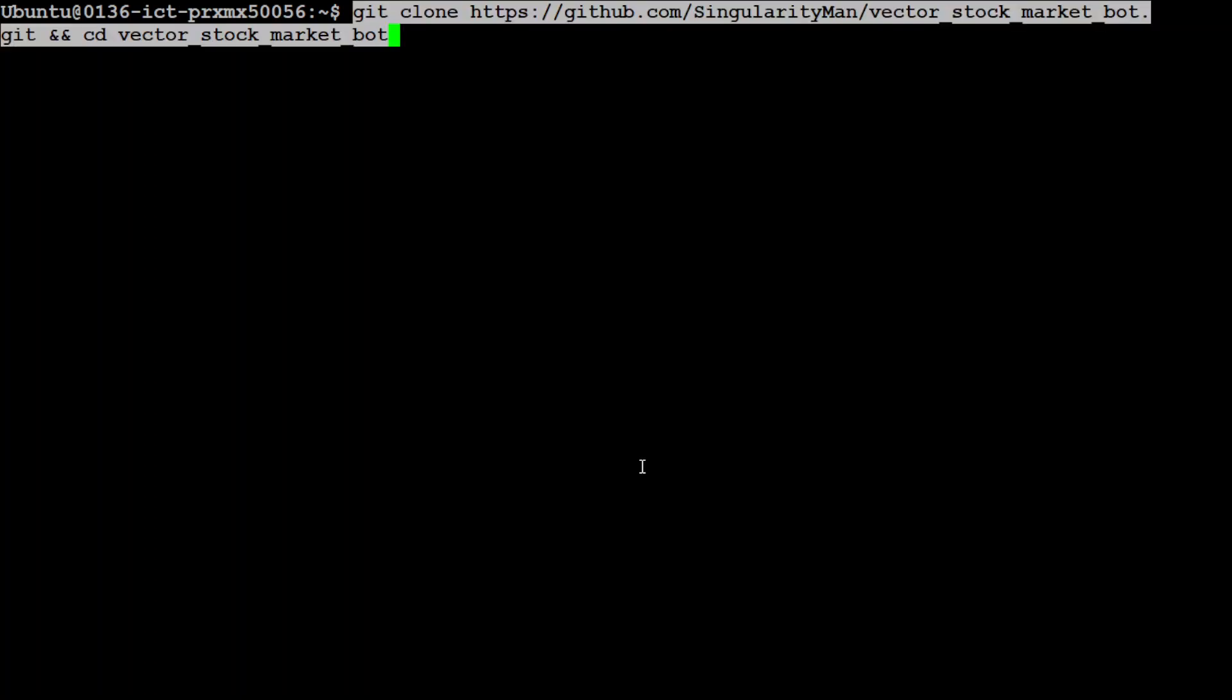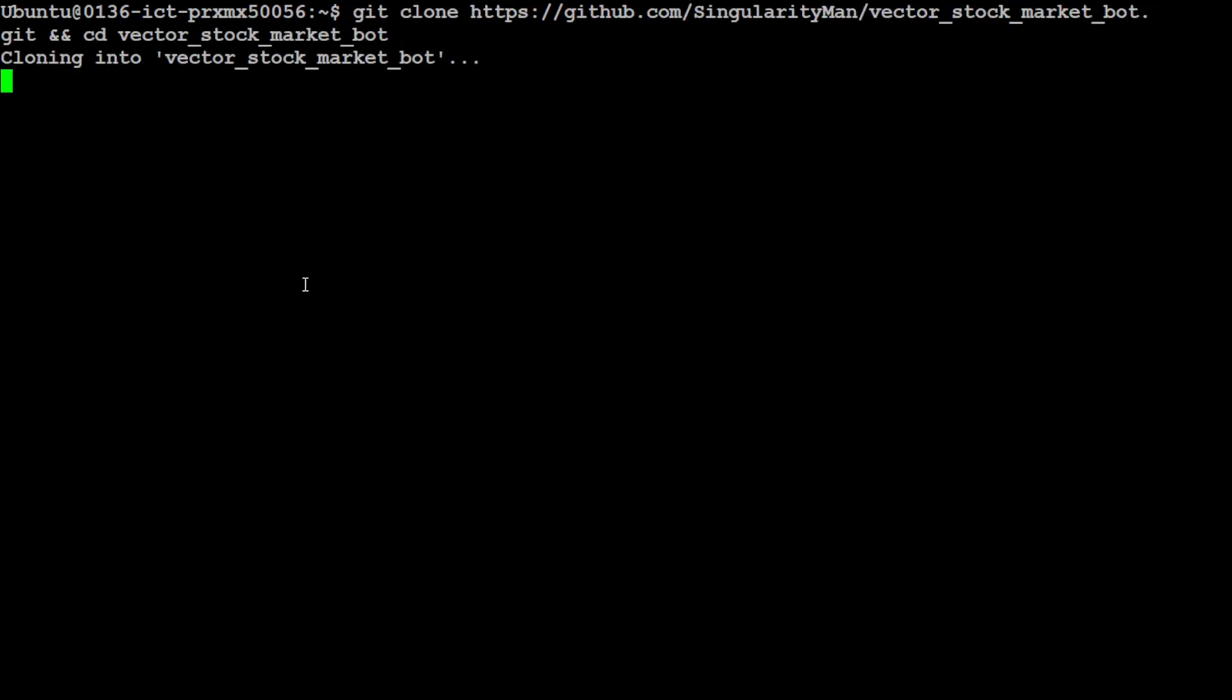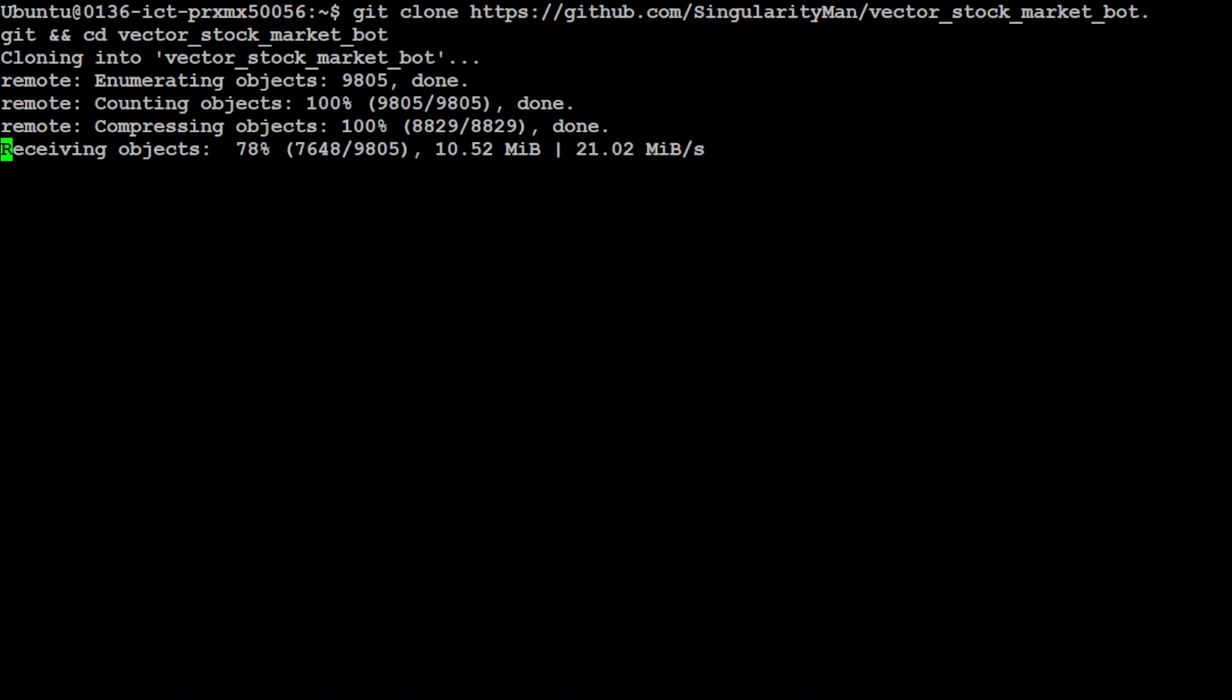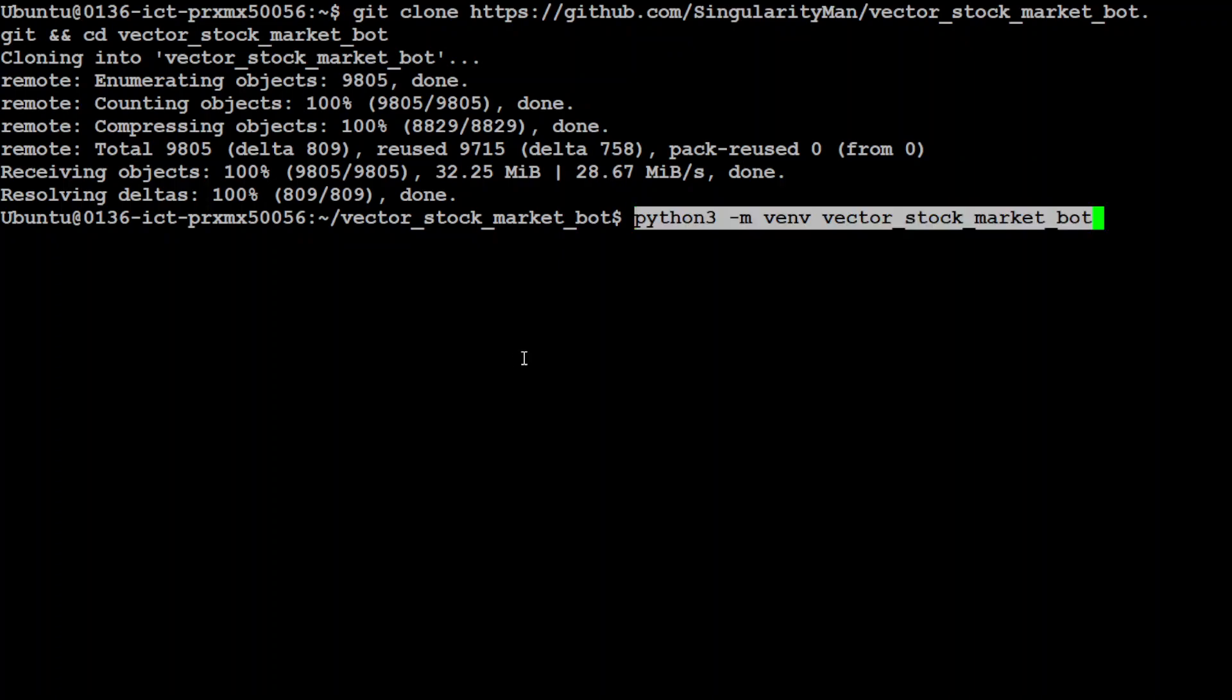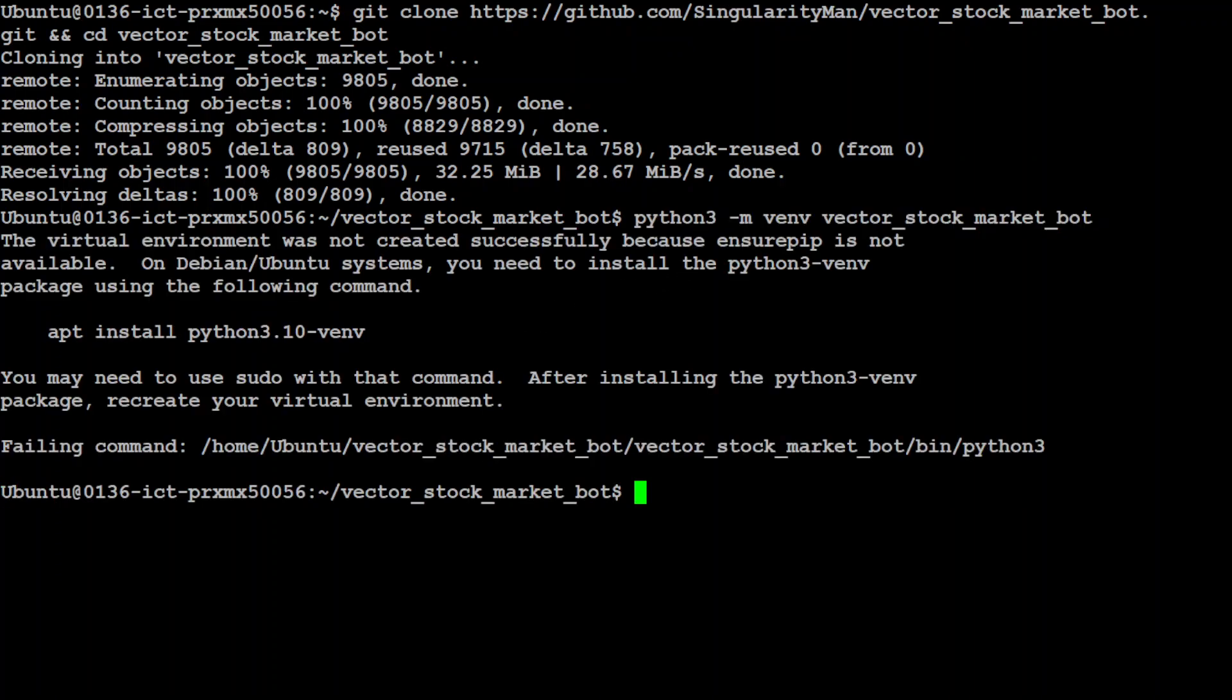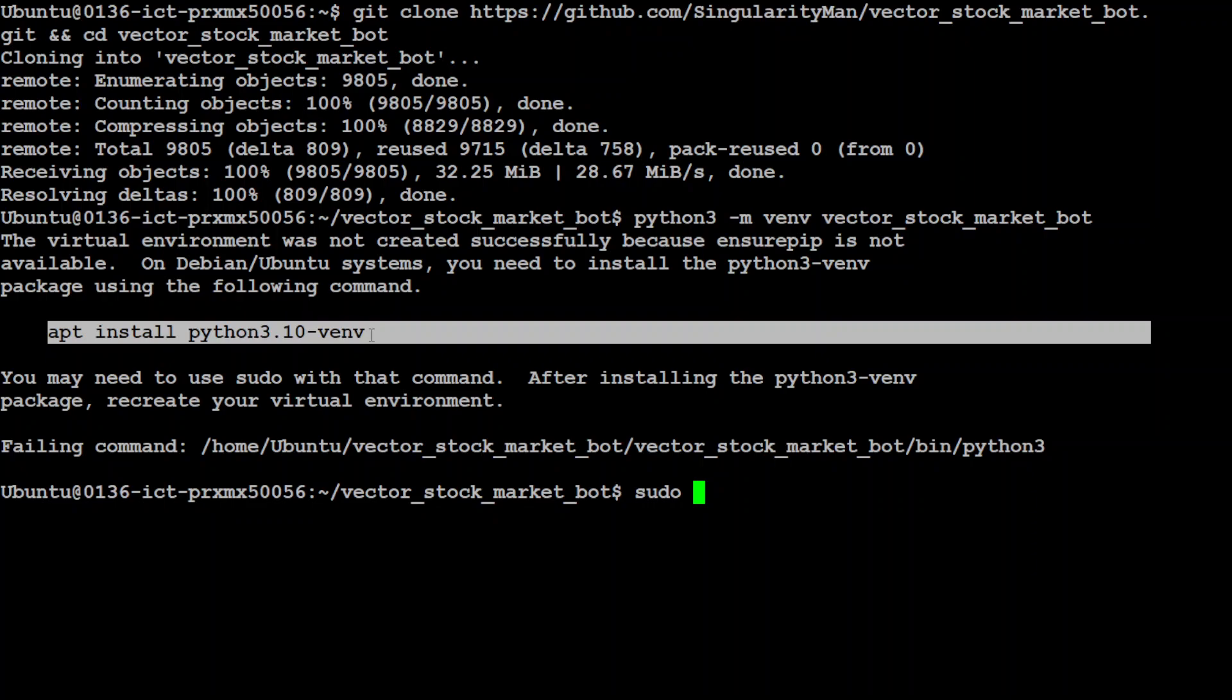And that is all done. Let me do the ollama list and you will see the model is there. Let's clear the screen, let's git clone the repo and cd into it. That is done. Let's now create a python virtual environment and okay let me install